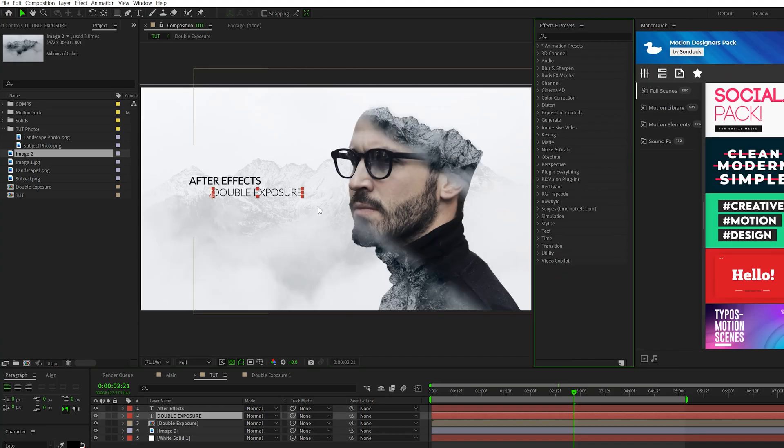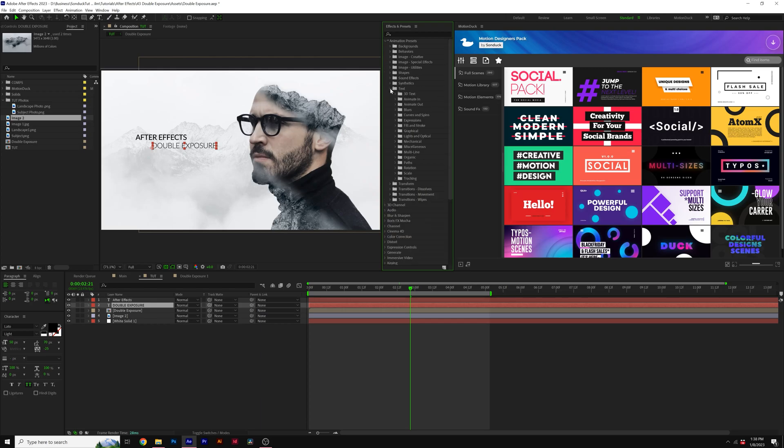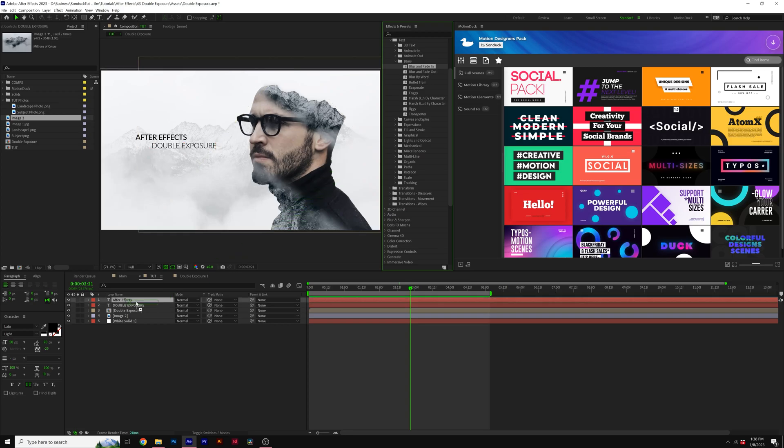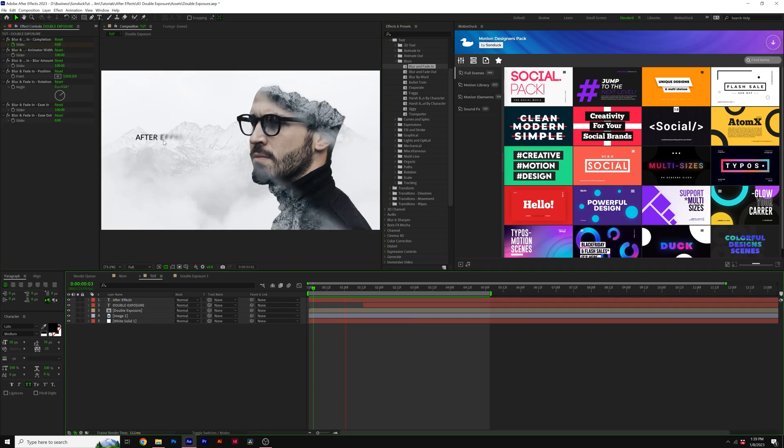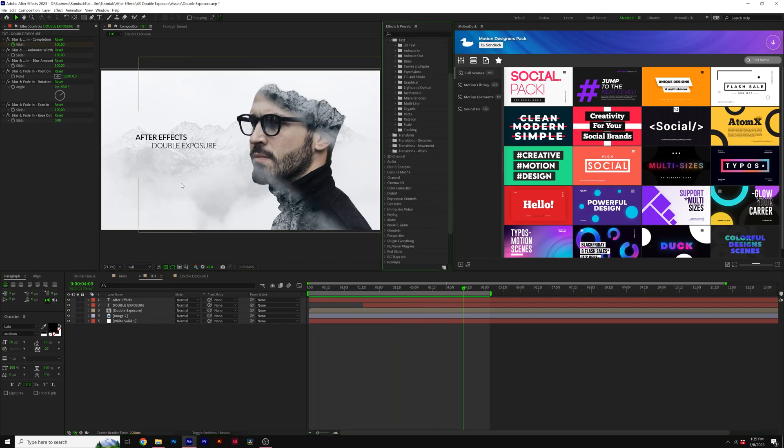Feel free to type out a couple of titles, but one animation preset that I find that looks fantastic for double exposure titles is underneath animation presets, you go to text, and you can grab blur and fade in and apply this animation preset to any titles that you have. And this animation just looks really nice, and I like it a lot. So feel free to explore some of those animation presets, but I think for double exposure, that looks really good.